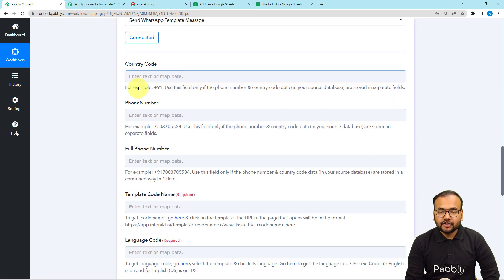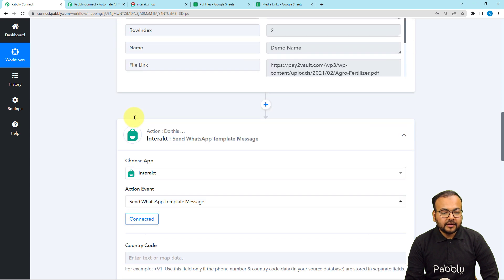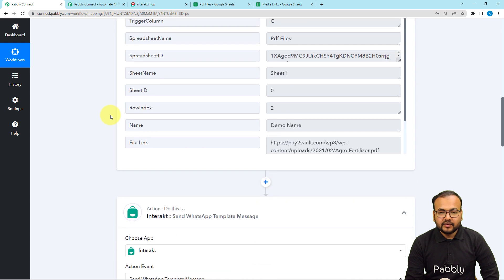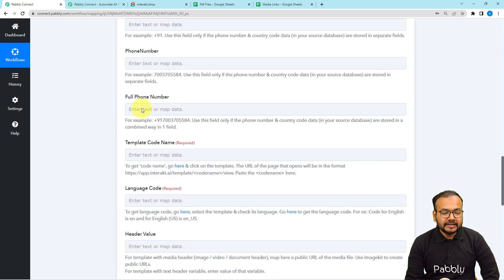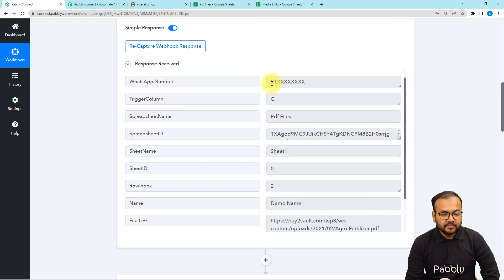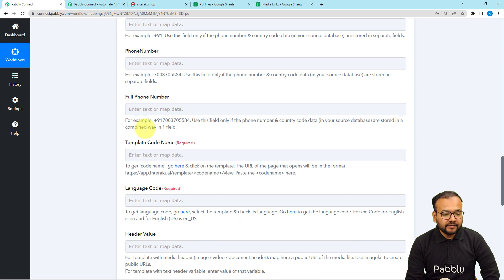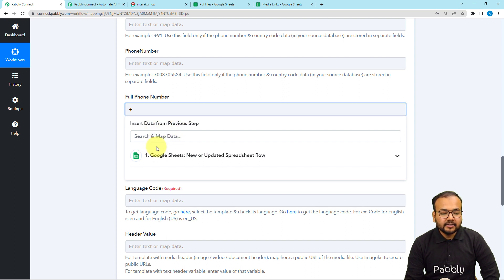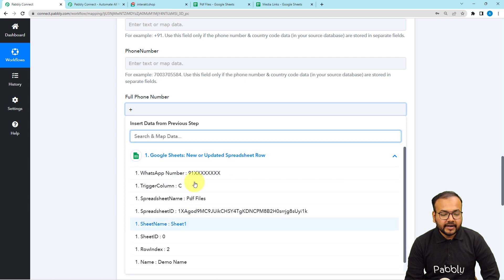After connecting, it will ask for the country code and phone number. Since we have the full phone number including the country code in our spreadsheet, map it in the 'Full Phone Number' field. The number needs to be in the format with a plus sign, but our spreadsheet number doesn't have a plus sign, so manually add the plus sign, then map the WhatsApp number from the Google Sheets trigger step.